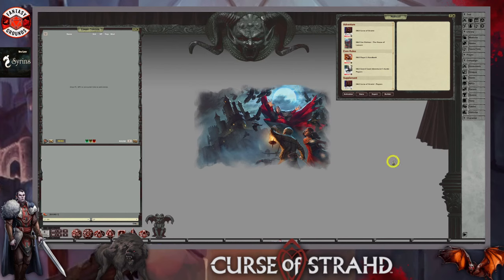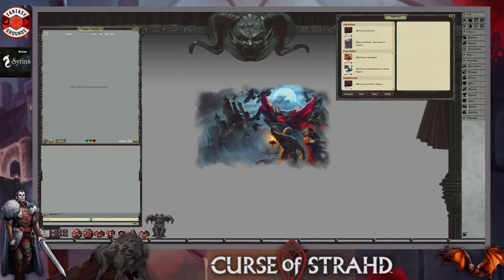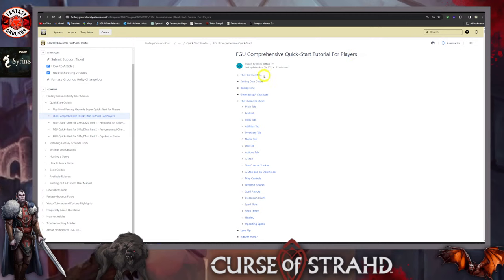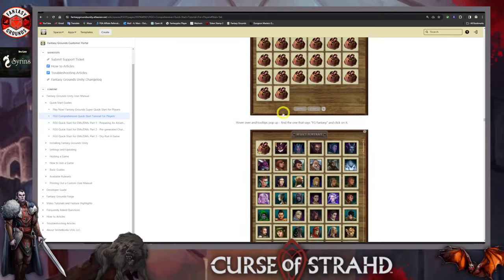I'm going to use the character wizard to help us build this. Normally I use the drag and drop method, but I want to show it's a little bit quicker to use the character wizard, and if you're not familiar with Fantasy Grounds I think it's a good start. It's not perfect, it does have its flaws. One of the resources as a player and GM is there is a quick start guide for players - go to the Atlassian guide, which will be in the video description.